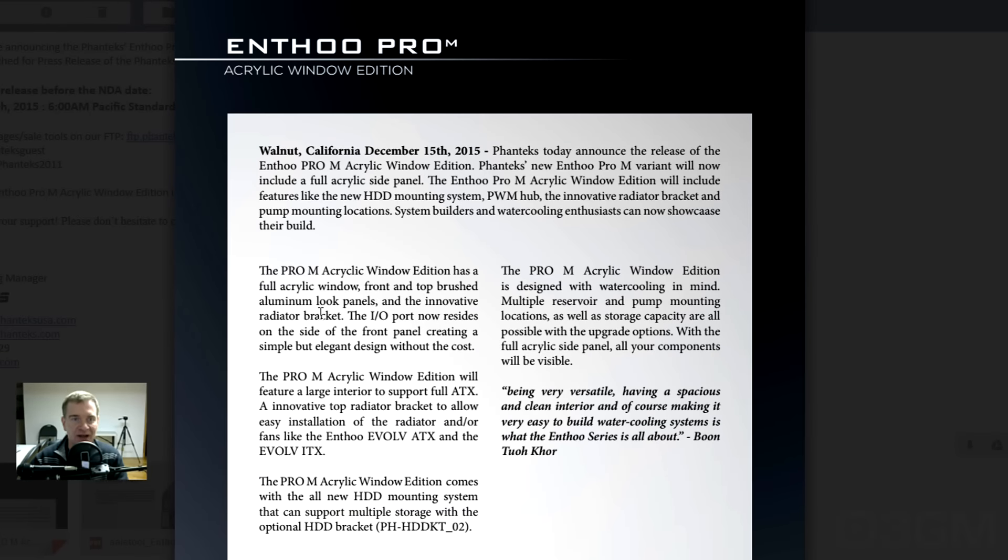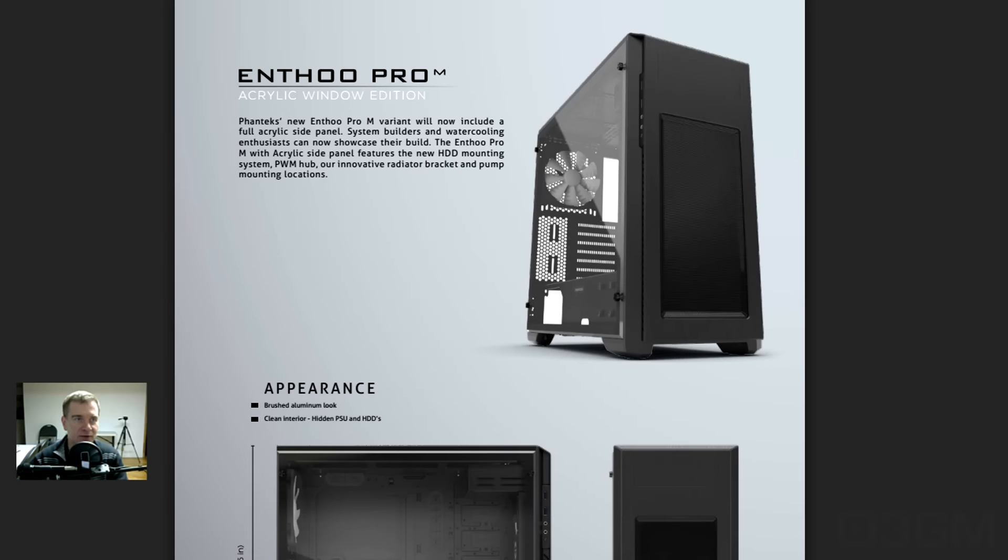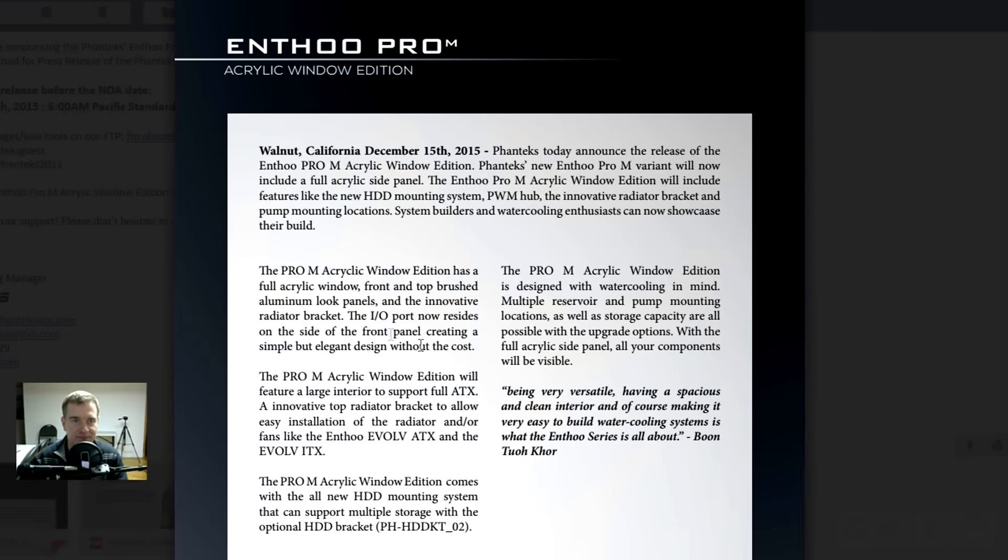So, this is the Acrylic Window Edition. So, of course, it comes with an acrylic window. Duh! Let's have a look here. Beautiful, beautiful. Look at that. We'll get back to that and more pictures in just a minute, but let me get through this first.